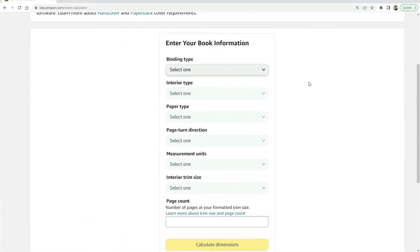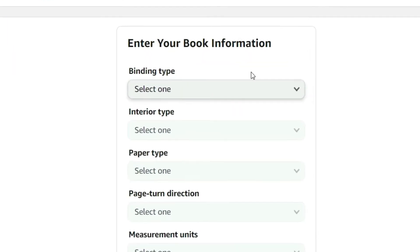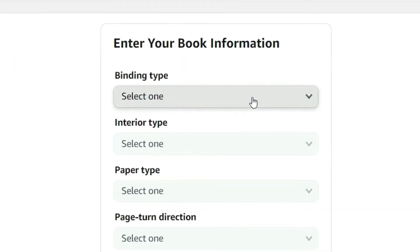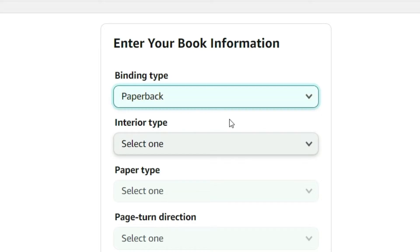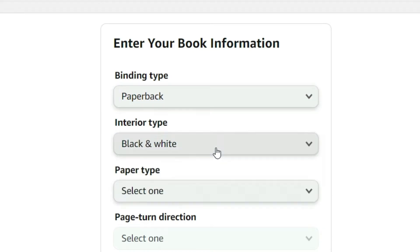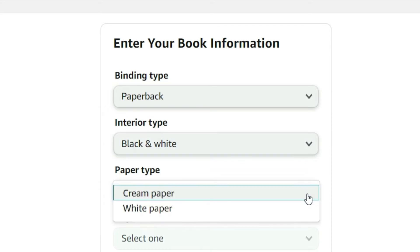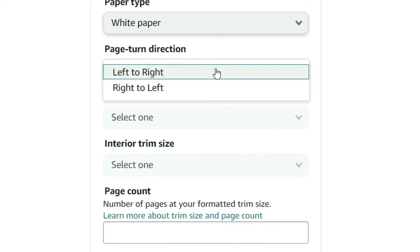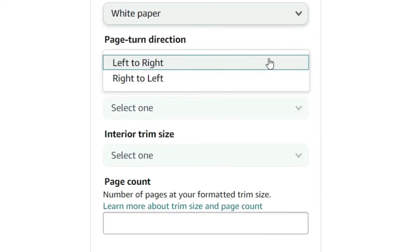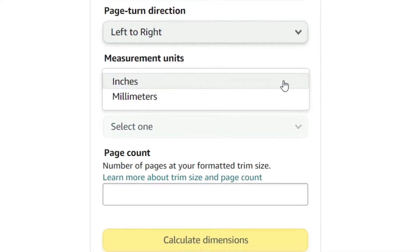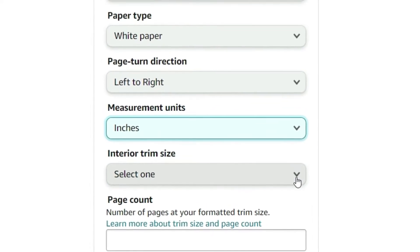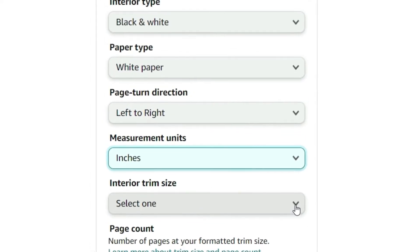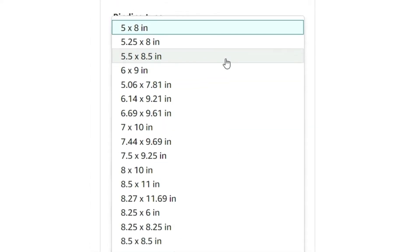So on this form, here's how we fill it in so we can generate the kind of template we need to design our book covers. Enter your book information: binding type, paperback. Interior type, black and white printed text. Paper type, white paper. Page turn direction, left to right. Measurement, inches. Then select trim size. This is going to be a 5.5 by 8.5 inch sized book.